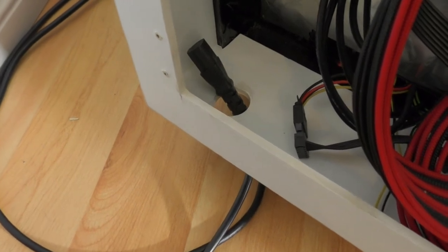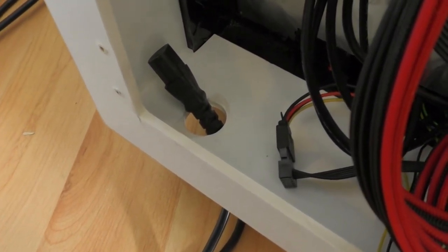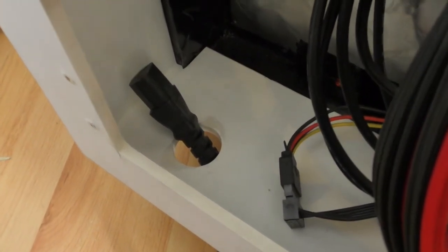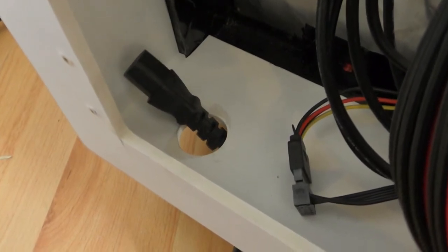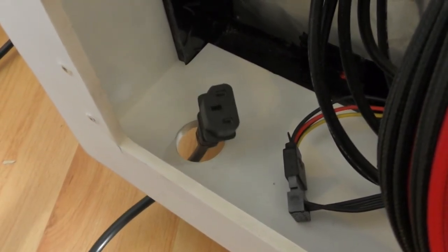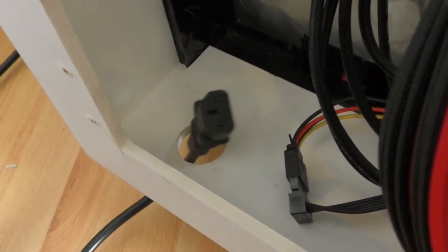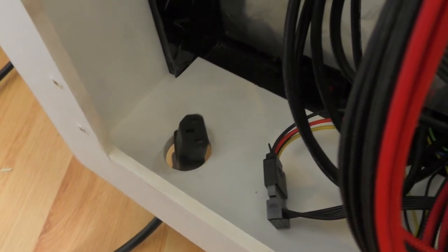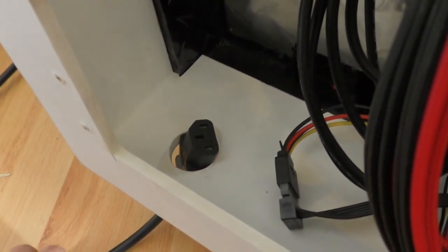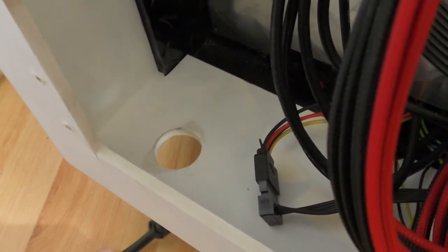So here's an example of how the power supply cable will route through. I've got two holes just for some other cable things that need to route through as well, and it fits nice and snug, so that is a perfectly shaped hole.